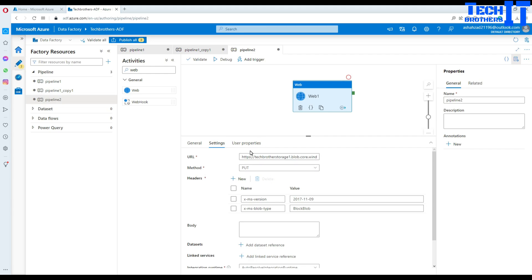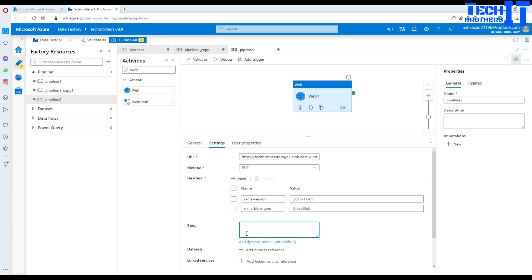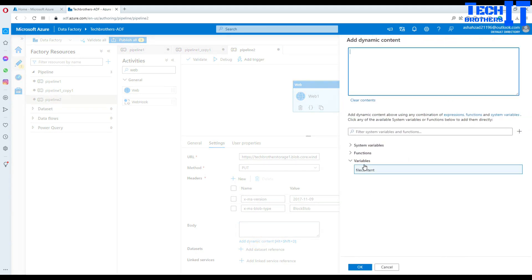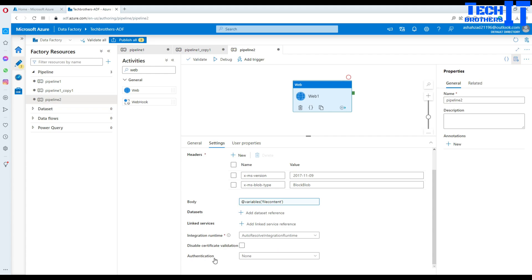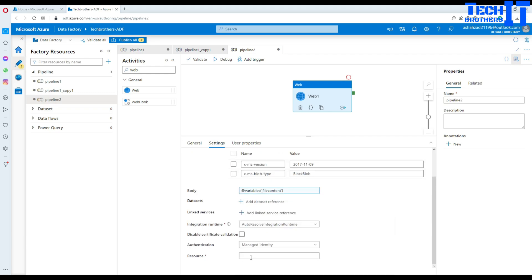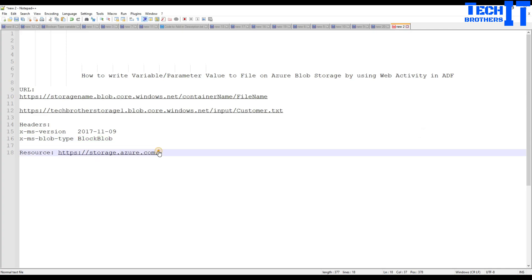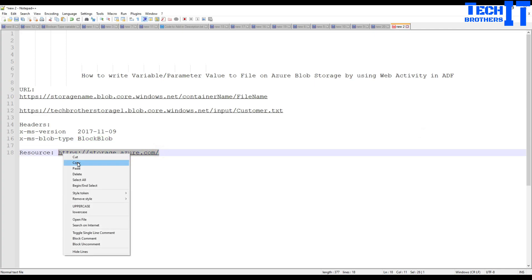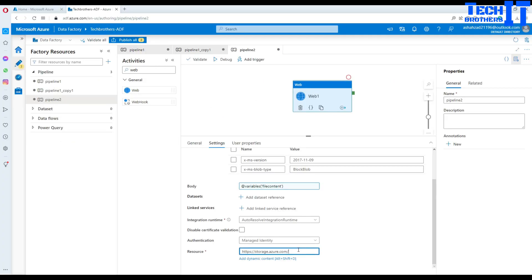For the method we are going to use PUT. The PUT method will take the variable value and write it to our file. For the body — it does not have to be a variable, you can bring data from any input activities or parameters. In my case I have created a variable so I'll add dynamic content, select my variable, and that's it. For authentication, since we provided access to our data factory via Managed Identity on the storage, we are going to use Managed Identity, and provide the storage resource URL.